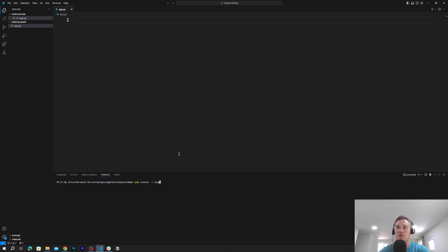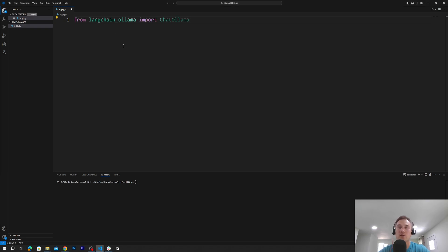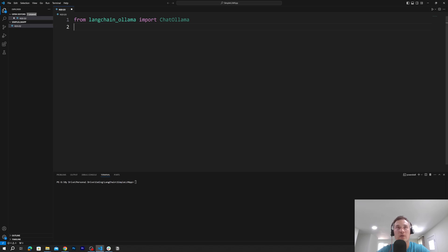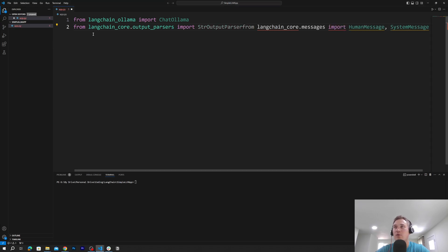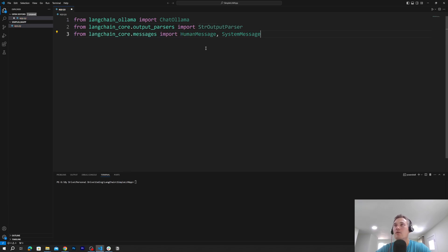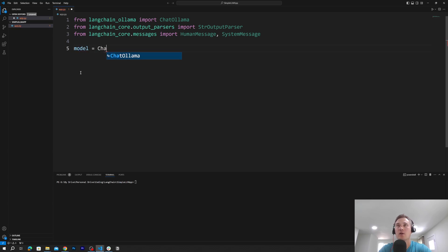After we install those dependencies, we'll start coding. First we'll have to import a few things. From langchain-ollama we import ChatOllama — it will help us interact with the Ollama application and run our local instance of Llama 3.1. Then we will import a parser, and we'll also import HumanMessage and SystemMessage.